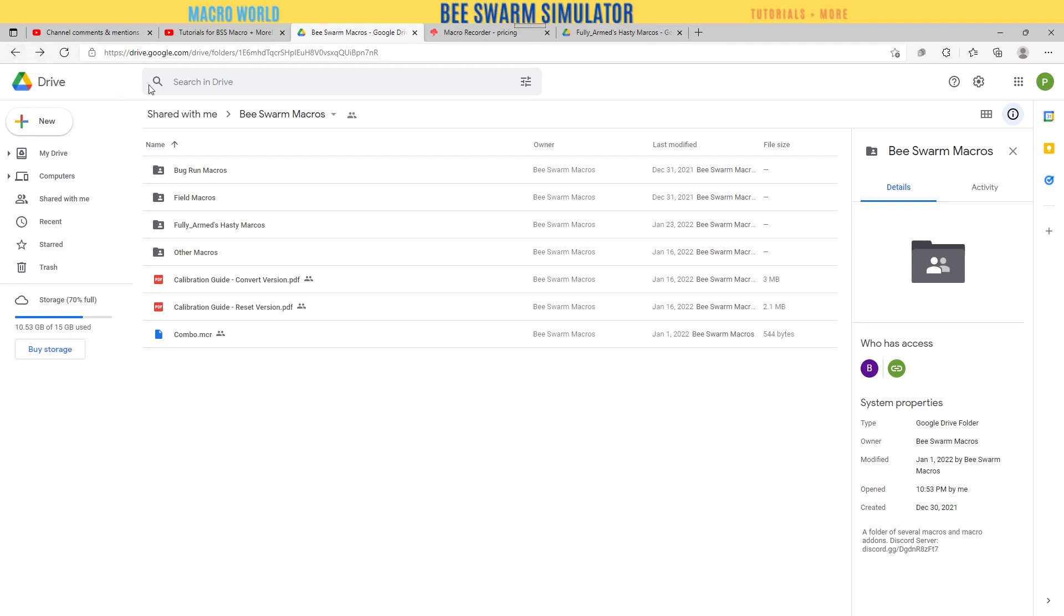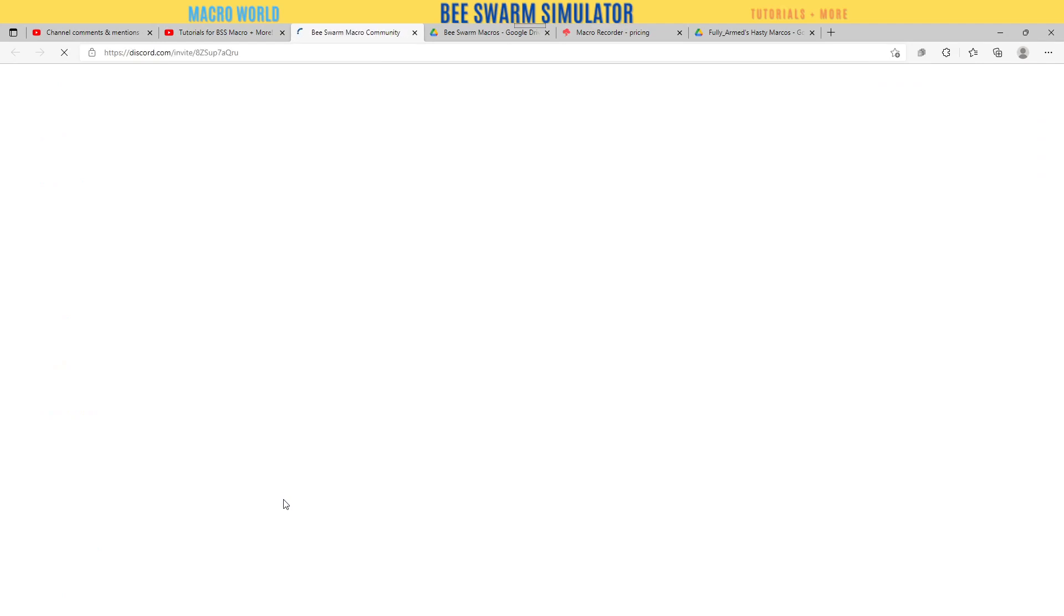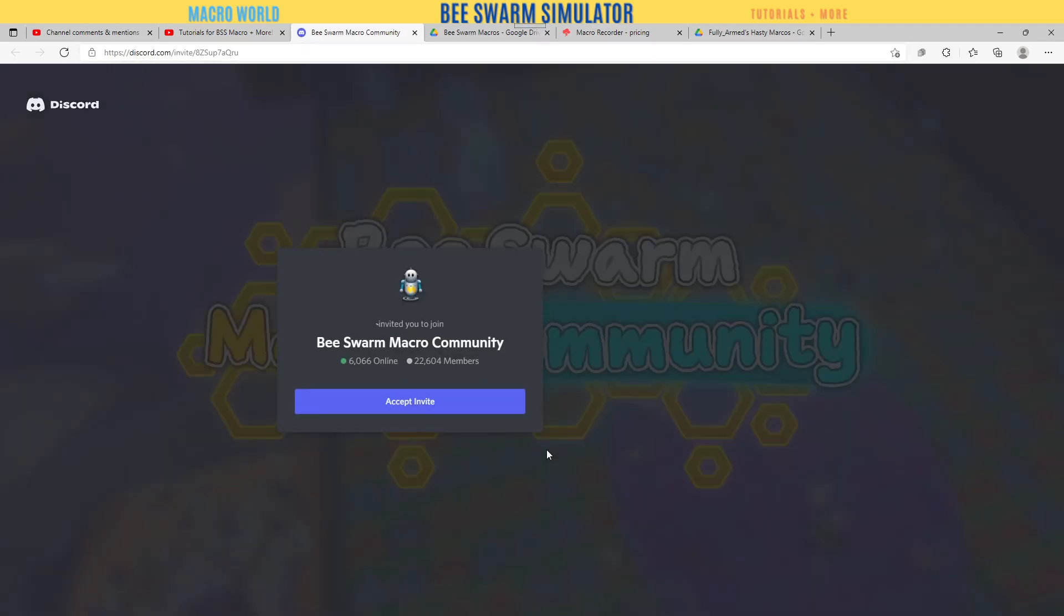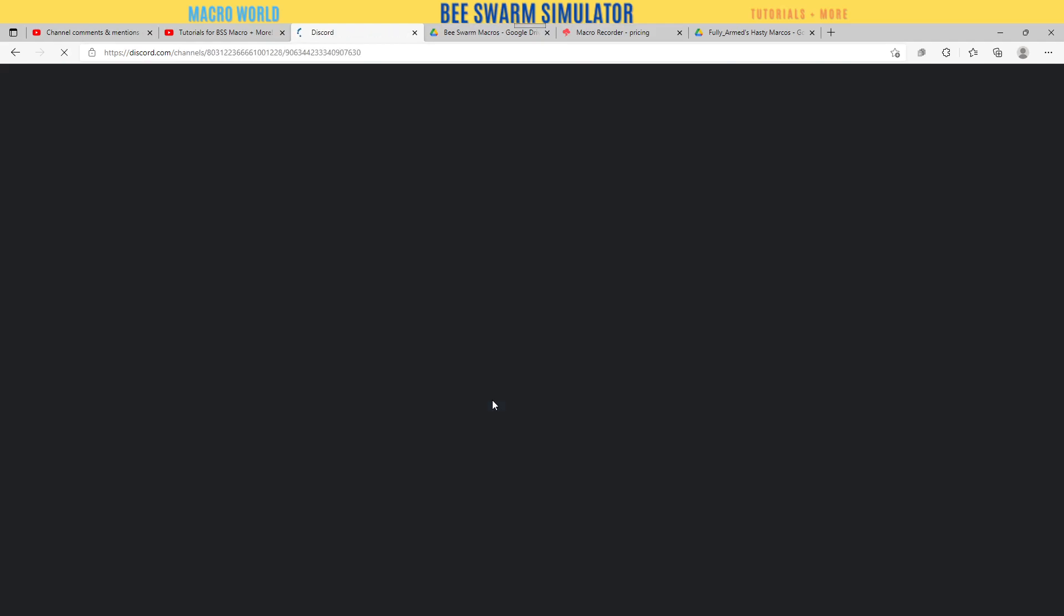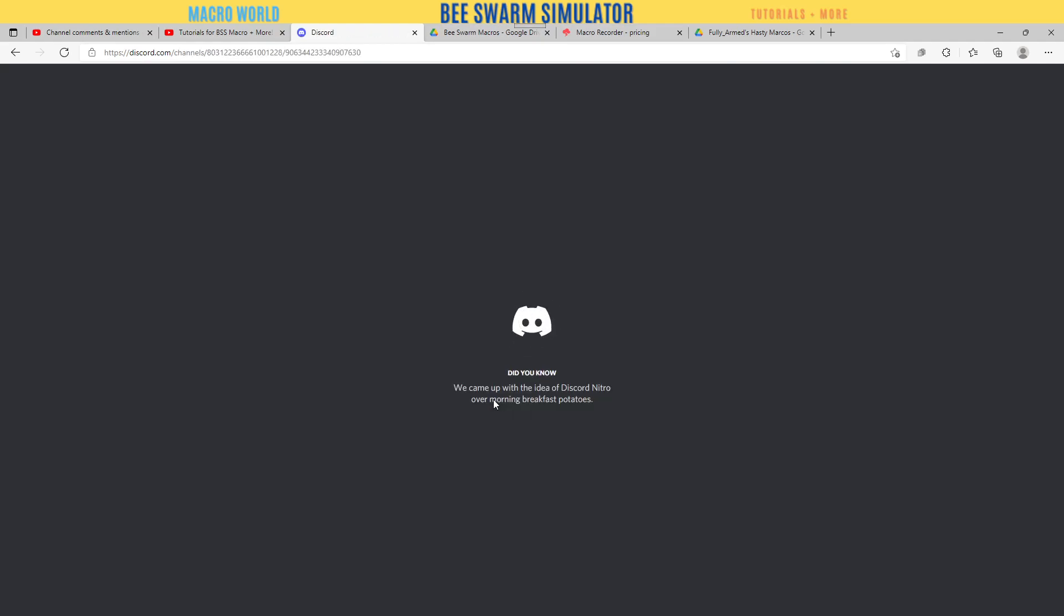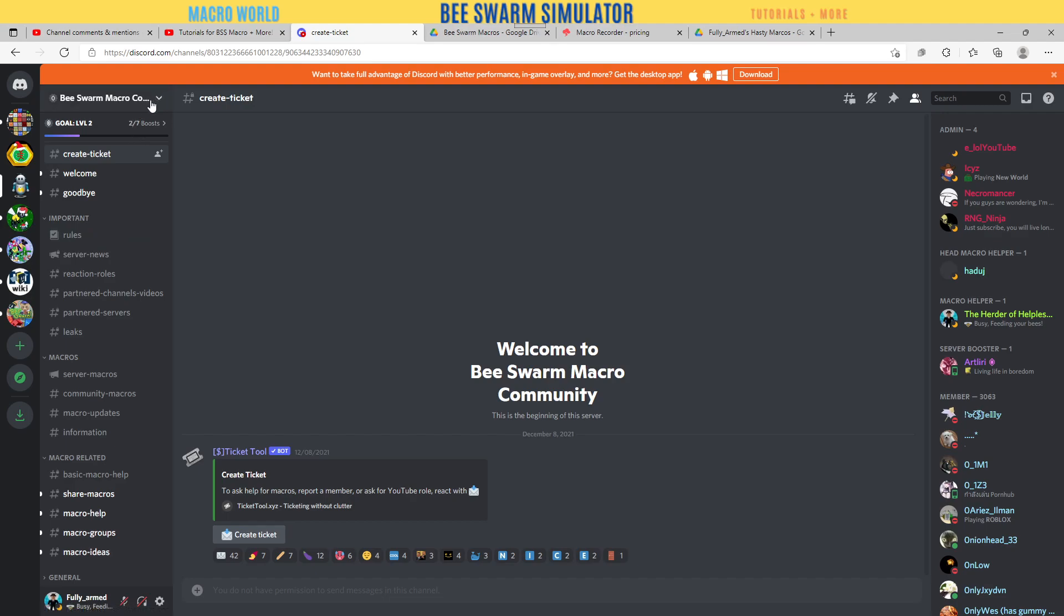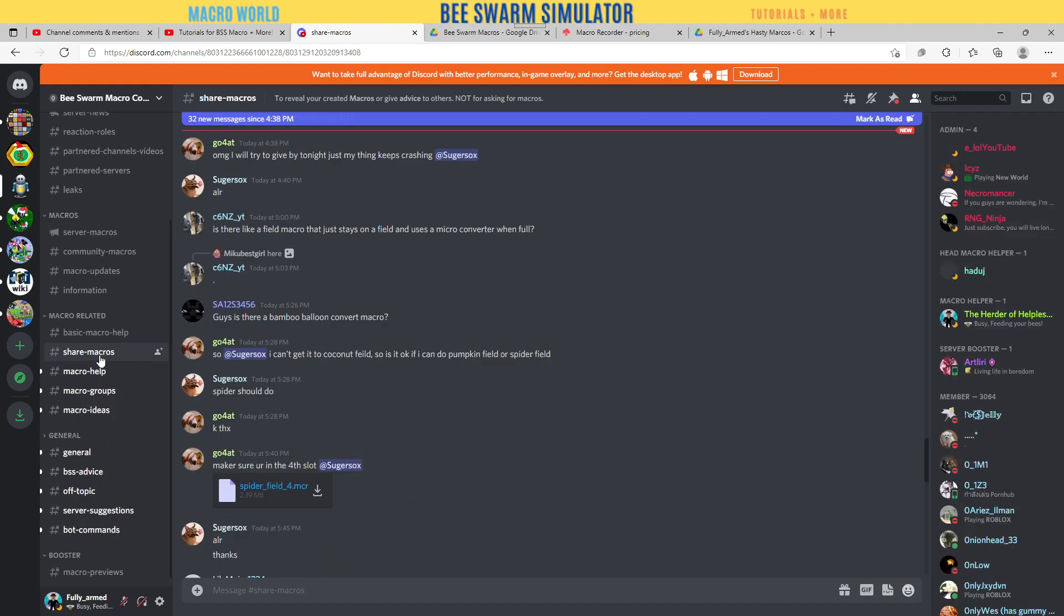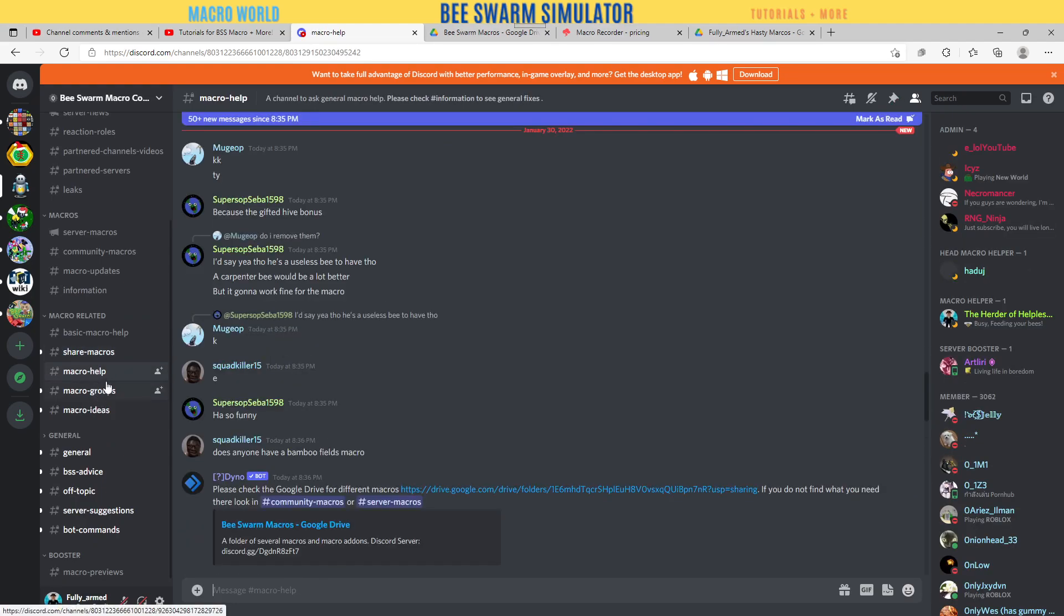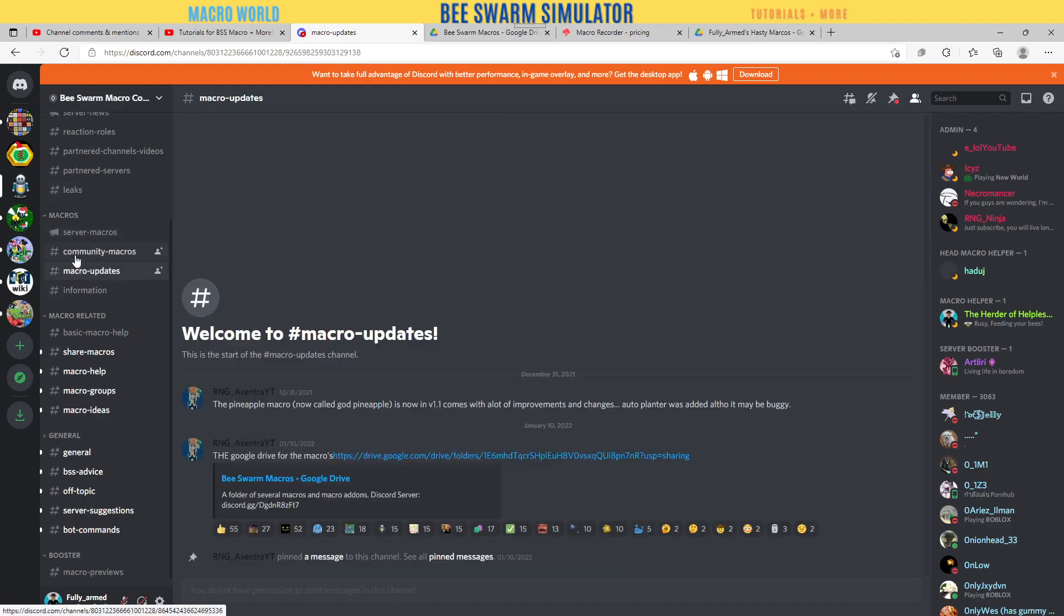You can go to the official Discord server, which I am a part of. I'm going to accept the invite - it's going to open my Discord app. You are here in the Bee Swarm Macro Community. Welcome to Bee Swarm Macro Community. We have shared macros and help macros.